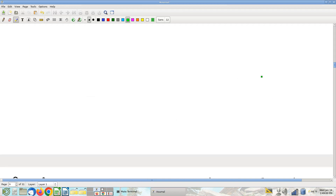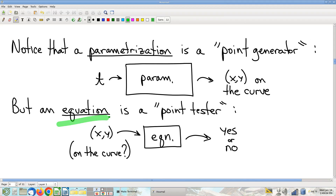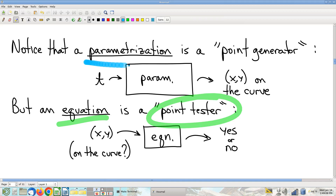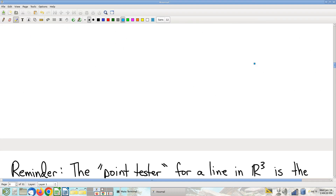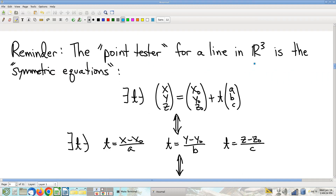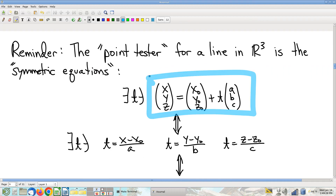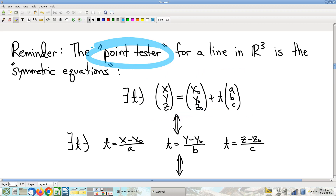We talked about one of the big differences between equations and parametrizations: equations test points, whereas parametrizations generate points, and these are very much not the same thing. Let's talk now about lines in space. We know how to parametrize a line in space, but we can't really write an equation for a line in space — generically, if you have an equation involving three variables, the solution set is going to be a surface, not a line. So if I want something that will play the role of an equation — a point tester, not a point generator — how would I get such a thing?